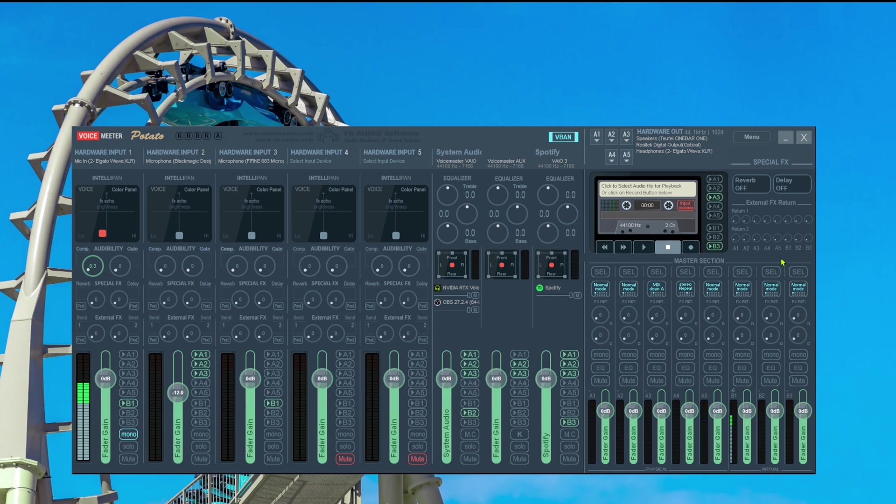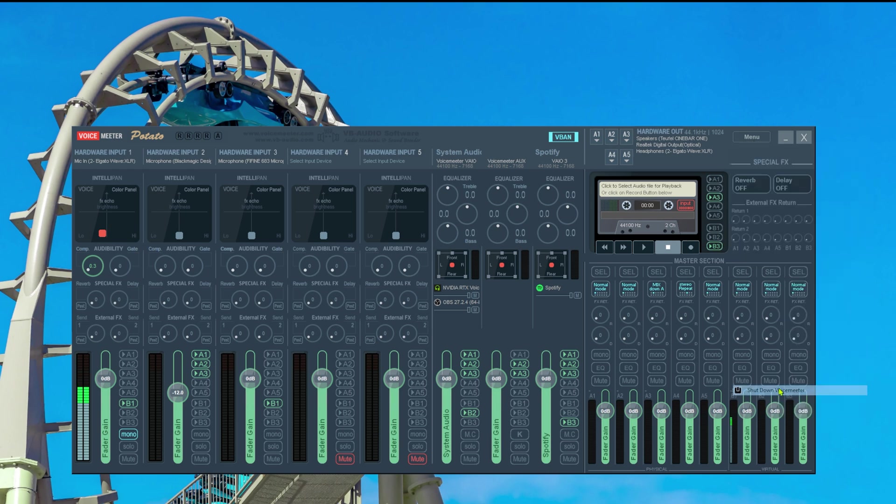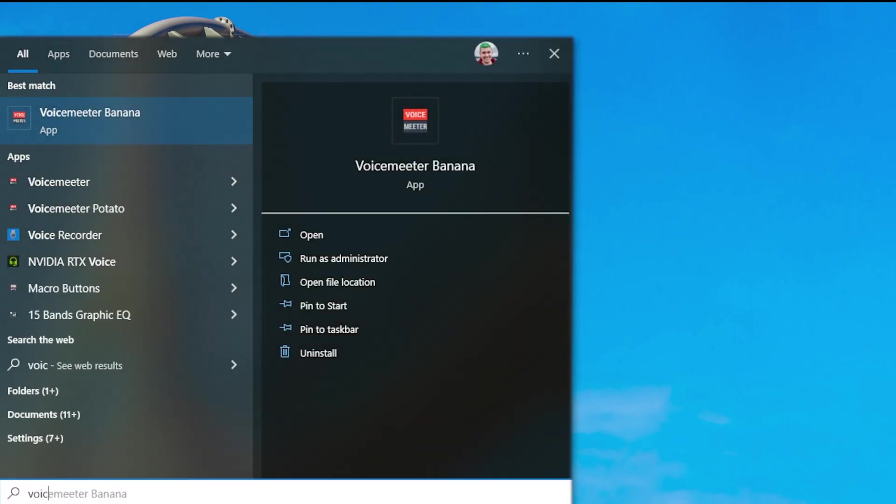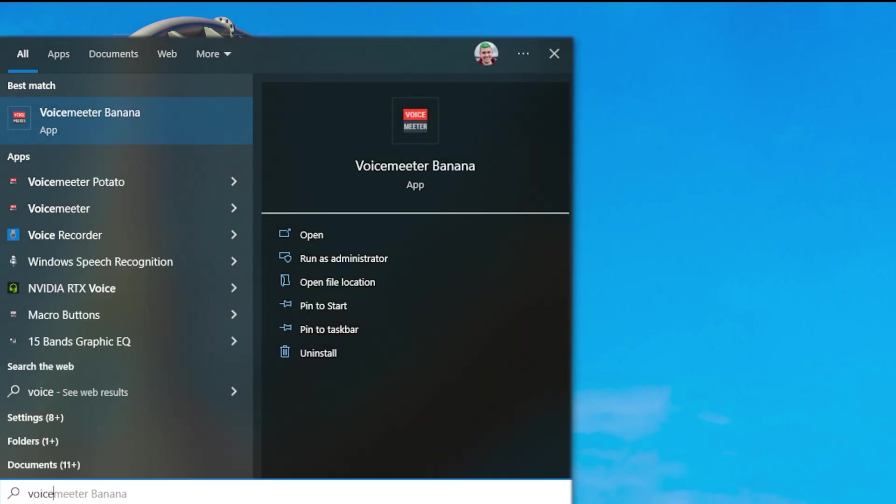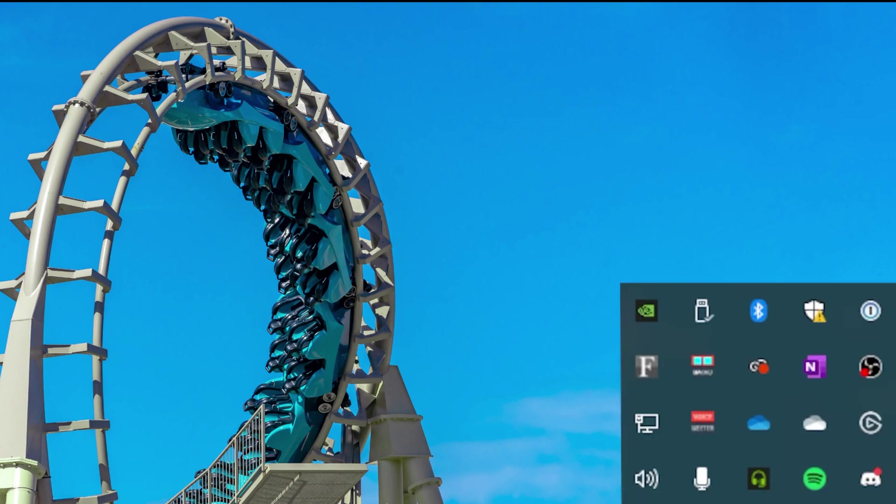In order to do that we go onto menu and then shut down VoiceMeter. Once VoiceMeter is closed we of course need to start VoiceMeter again and make sure that you start the right version of VoiceMeter. In my case I use potato you most likely use banana. So start your software again the macro buttons should be running as well and we can check this by going to the system tray on the right side. Right there it is our macro buttons.